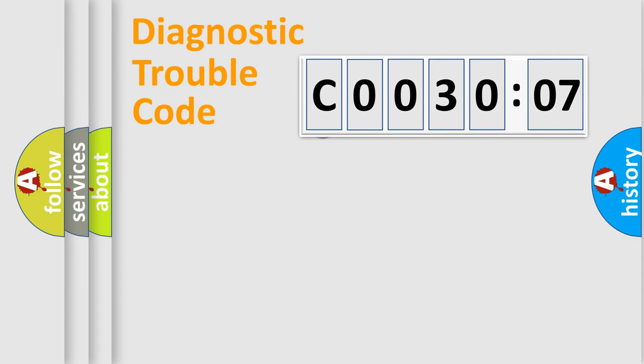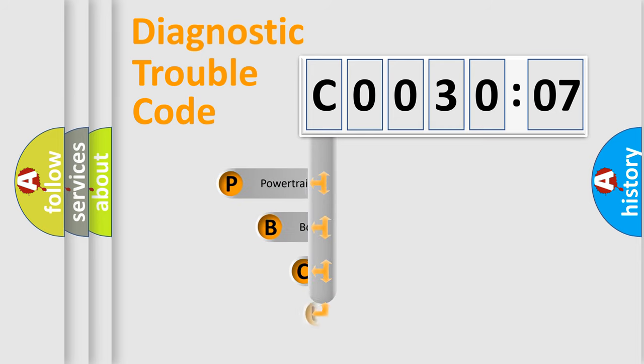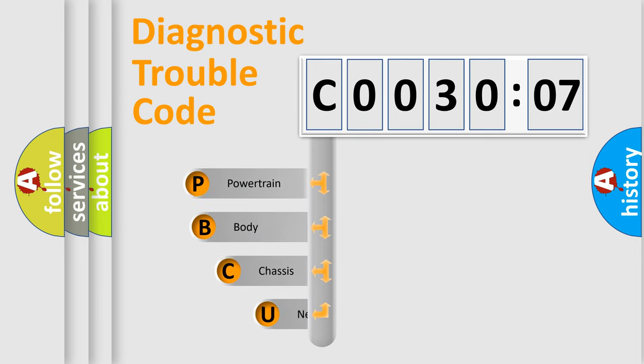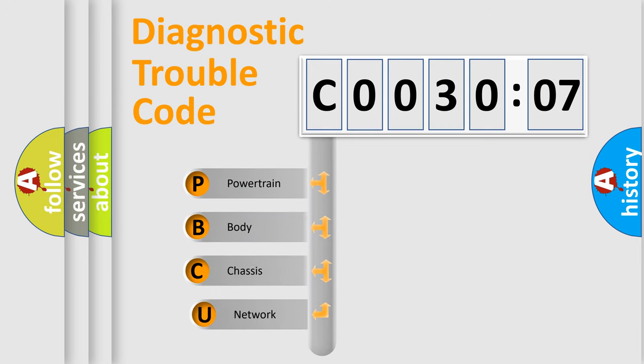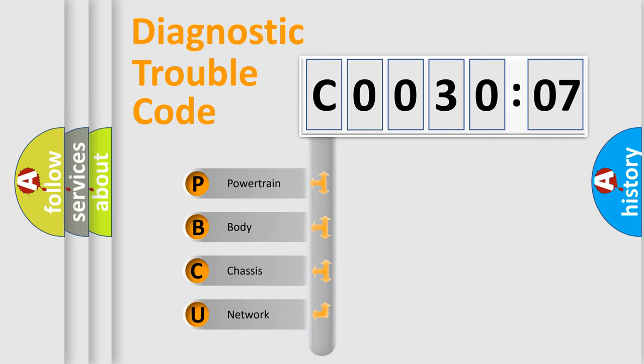First, let's look at the history of diagnostic fault code composition according to the OBD2 protocol, which is unified for all automakers since 2000. We divide the electric system of automobile into the four basic units.